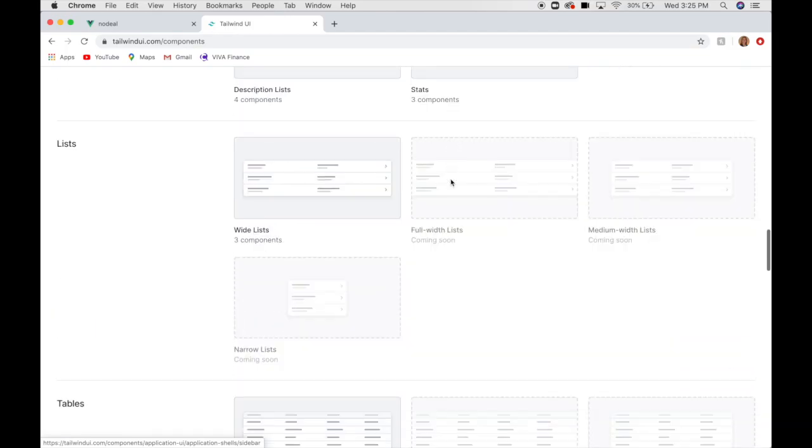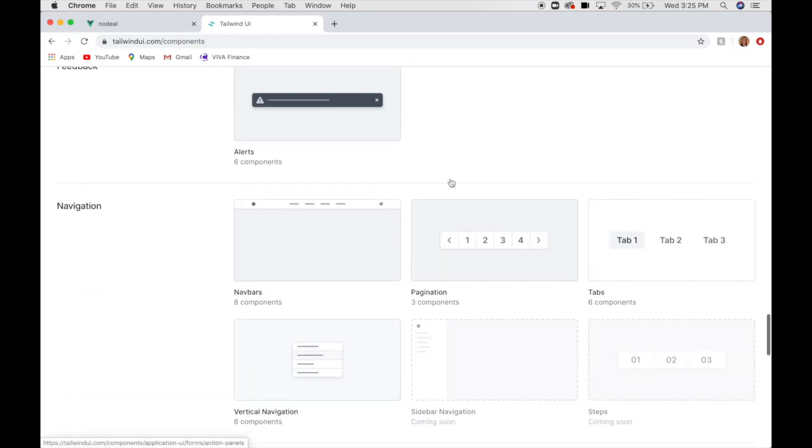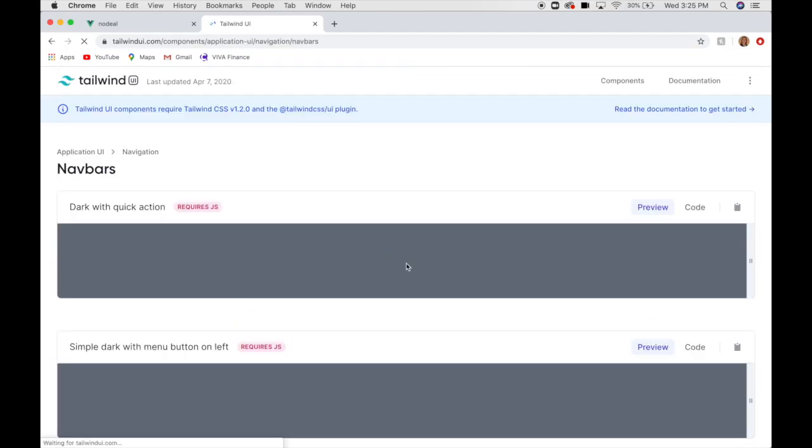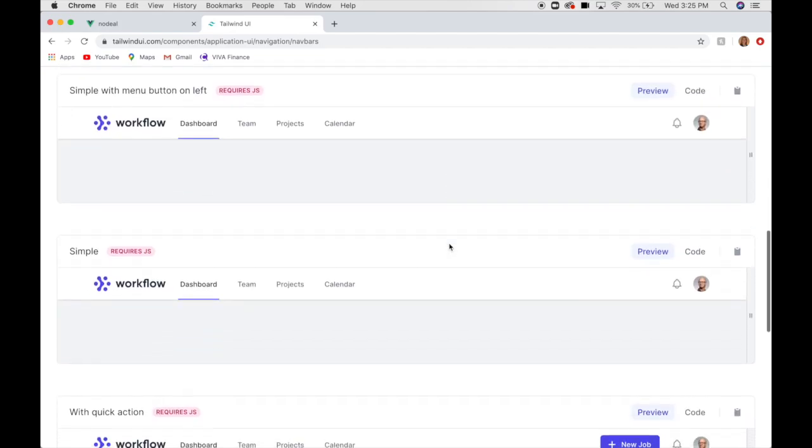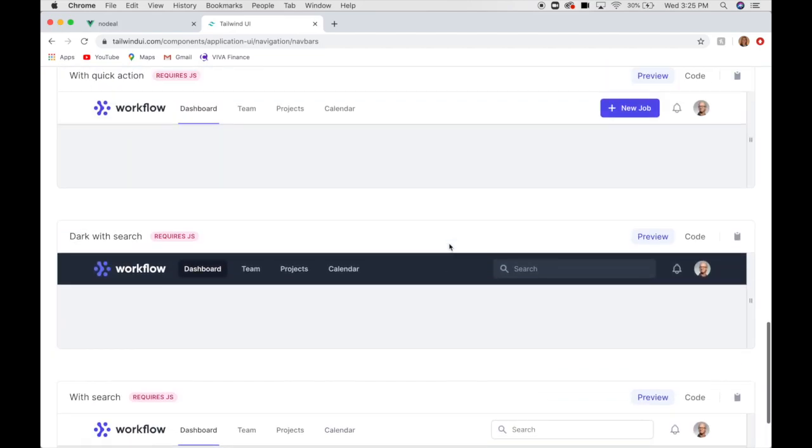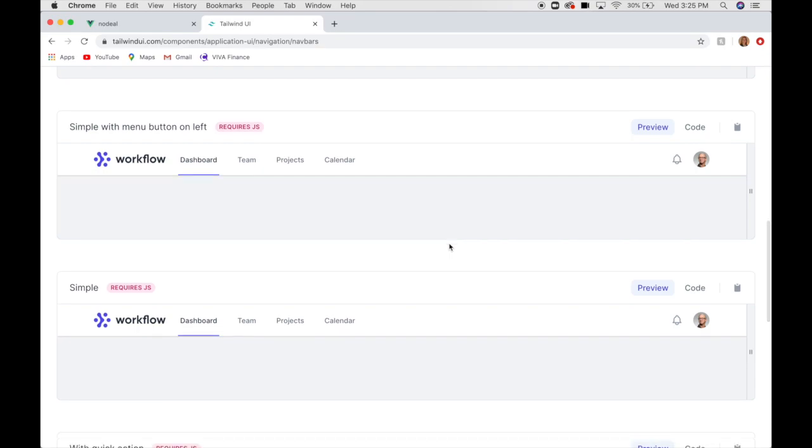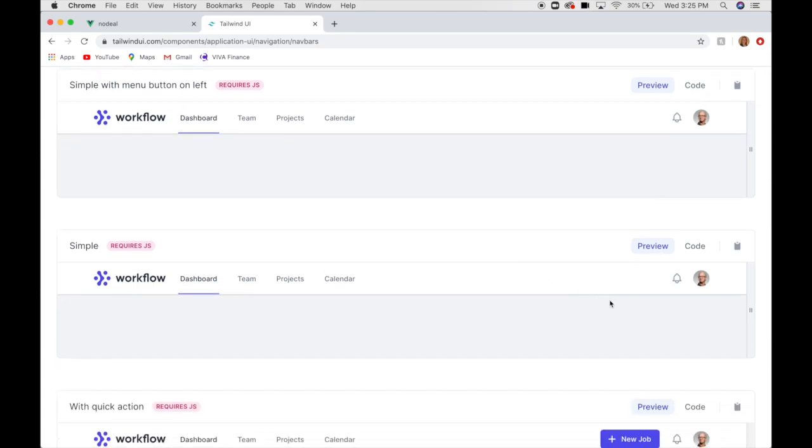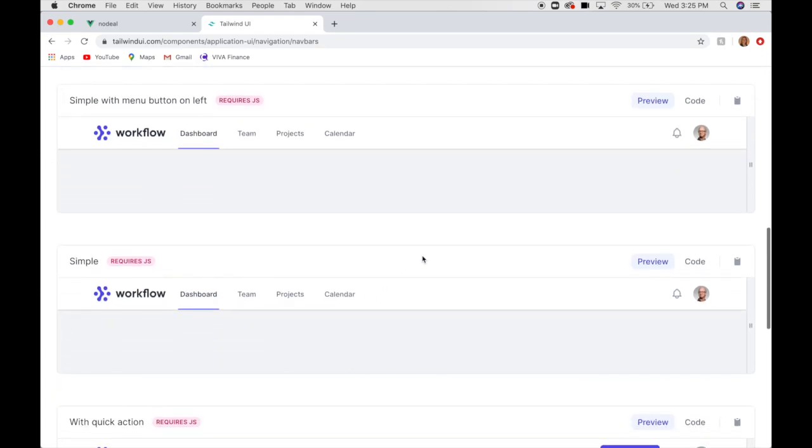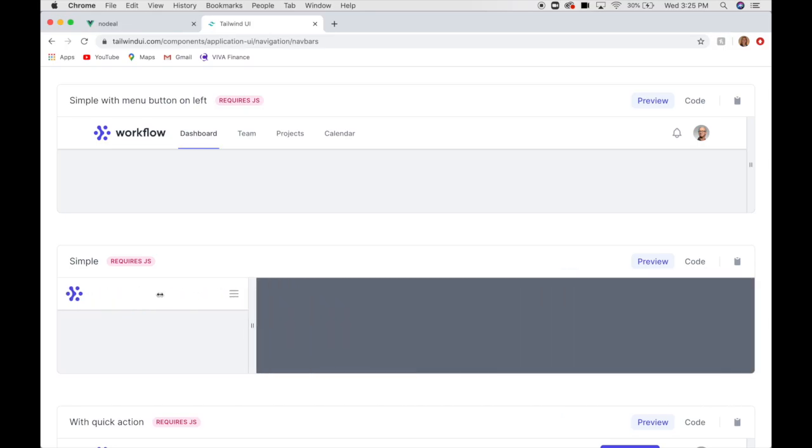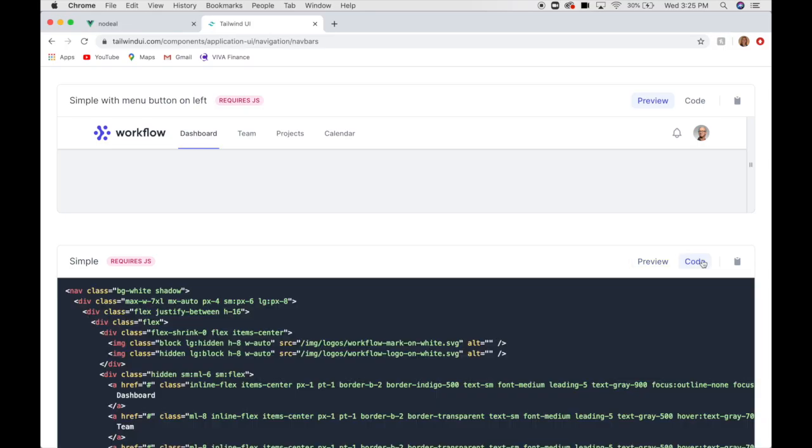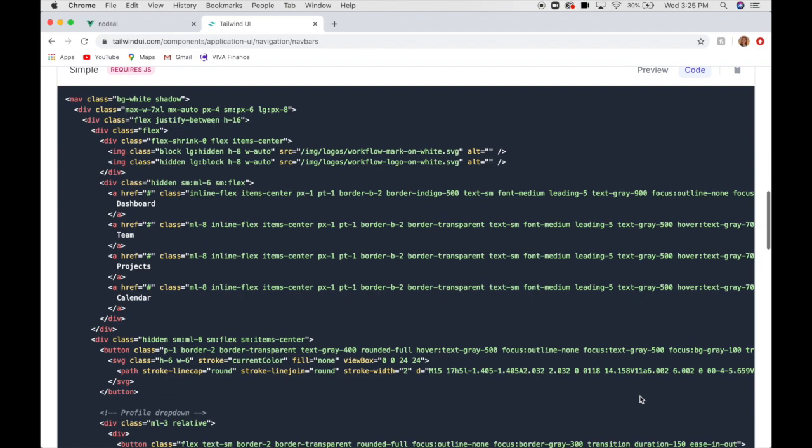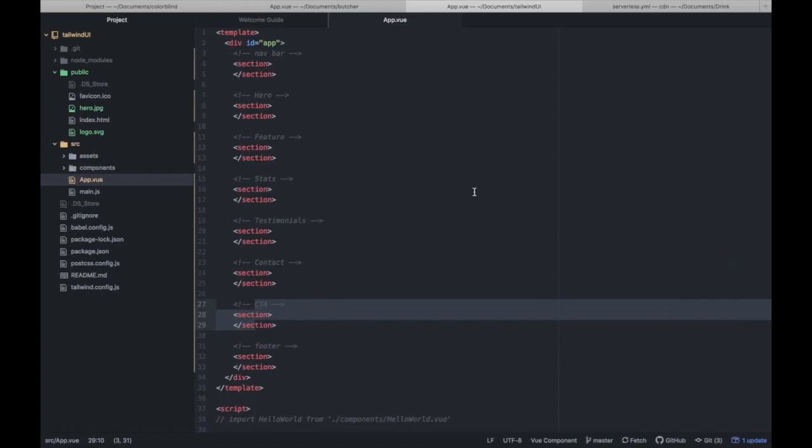The first thing we're going to do is put our nav bar in there. Scroll down here. They give a few different options. They've got some lighter themes and darker themes. I don't need a search bar or anything, so I'm going to go with this one. And they let you preview what it looks like in all screen sizes. You can take a look at the code.